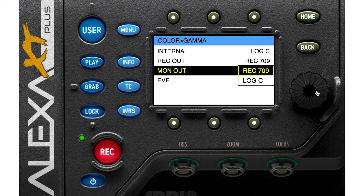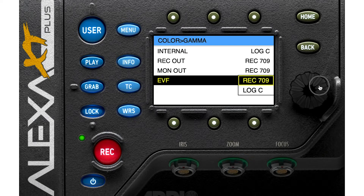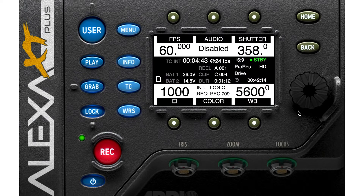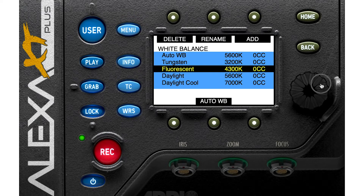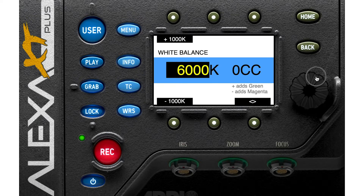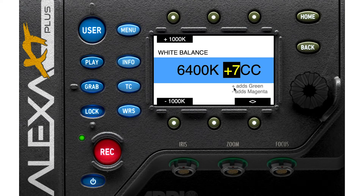You can also change the EVF — electronic viewfinder — and choose one of the options for your viewfinder. Finally, we have white balance. You see auto white balance, tungsten, fluorescent, daylight, and daylight cool. You can rename them and add a Kelvin value to arrange the temperature. You can also add green or magenta to adjust the hue.